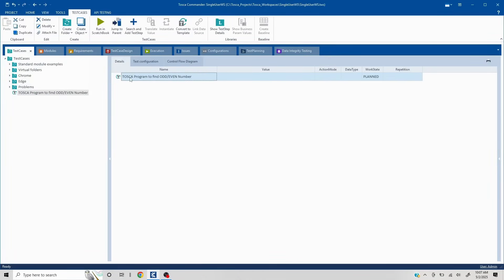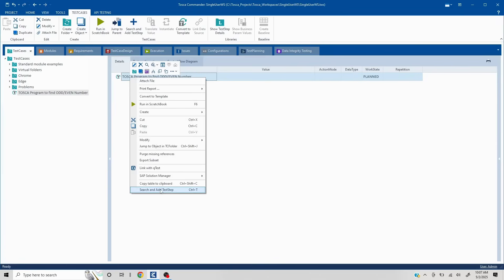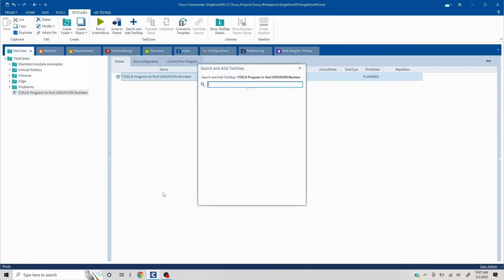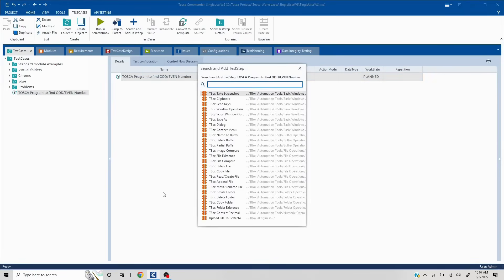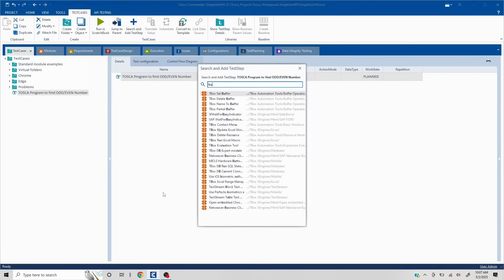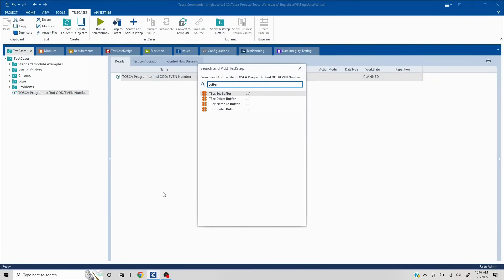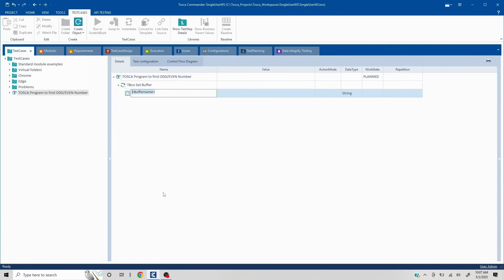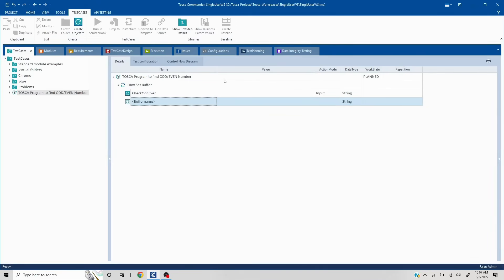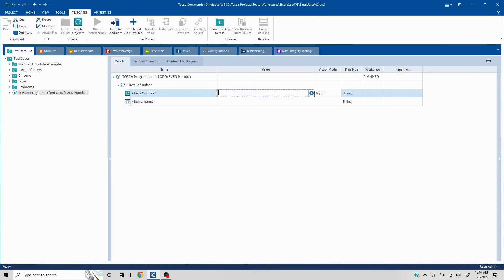So first of all, we'll create a buffer which is going to act as an input. So maybe I'll write check odd even, or whatever of your choice you can give the buffer name.